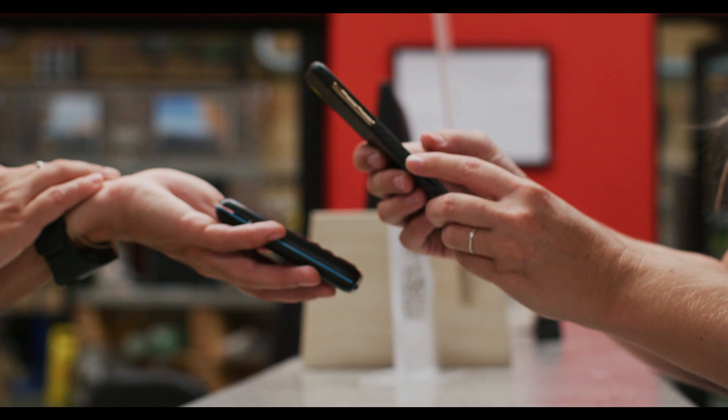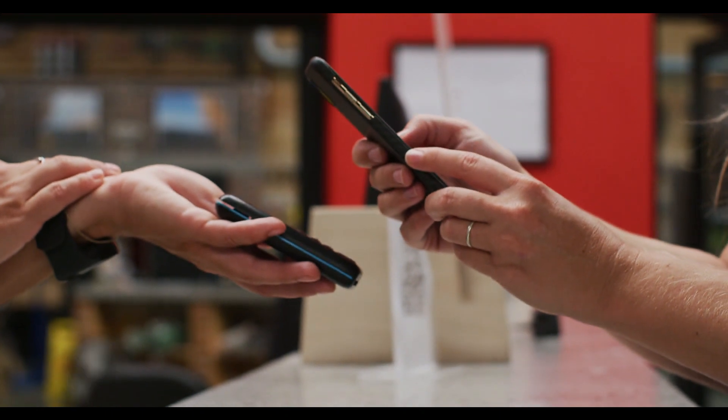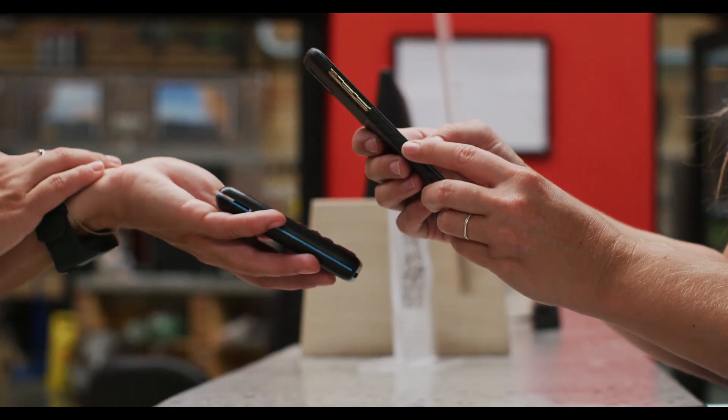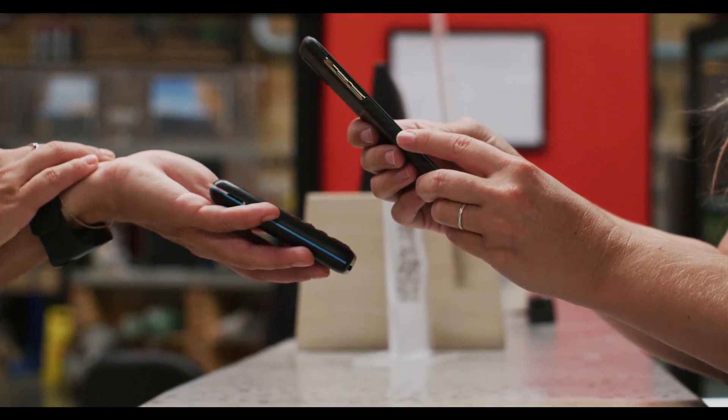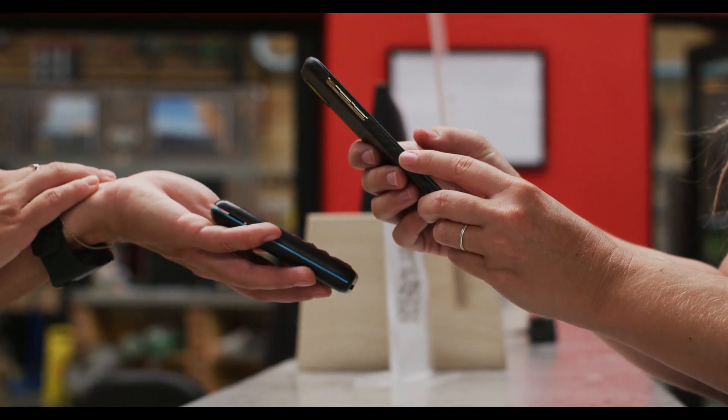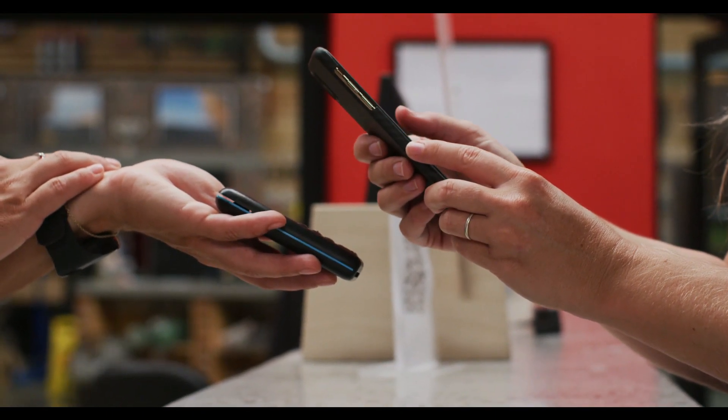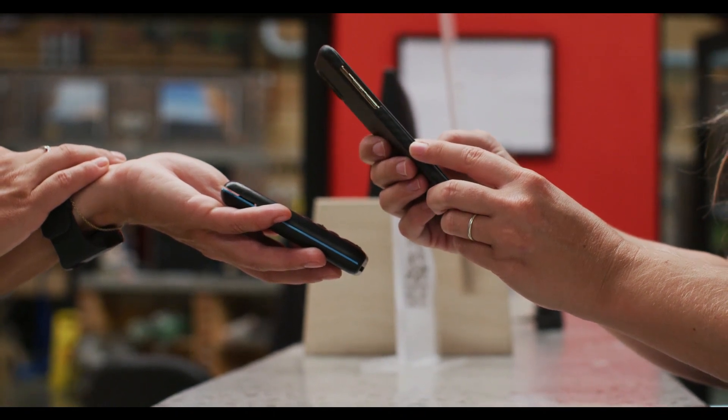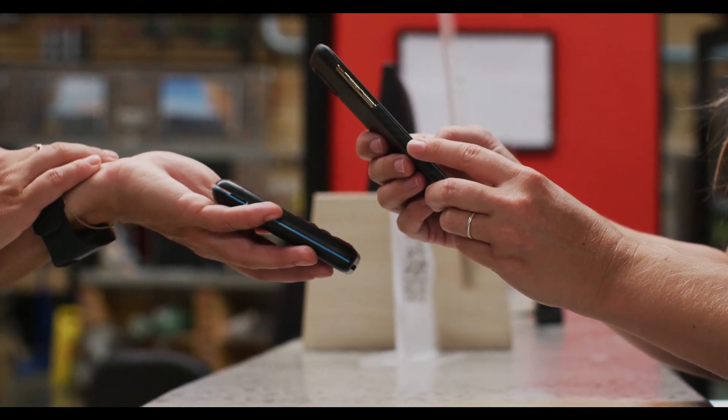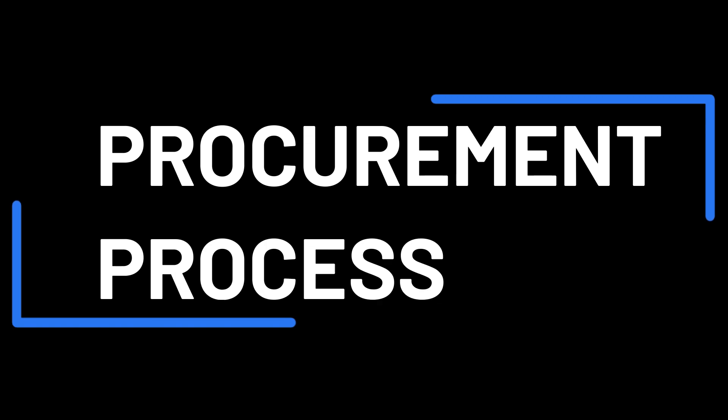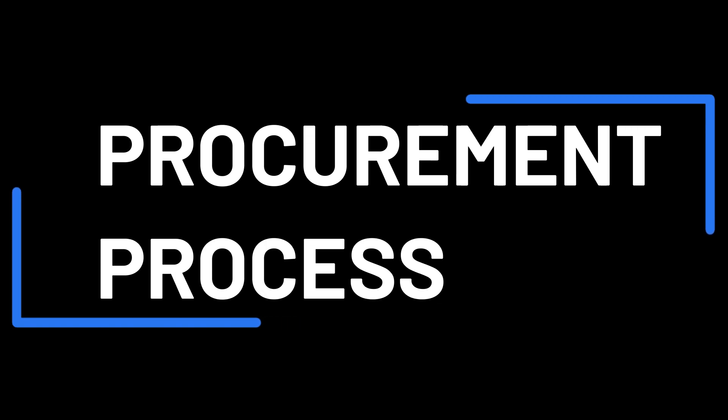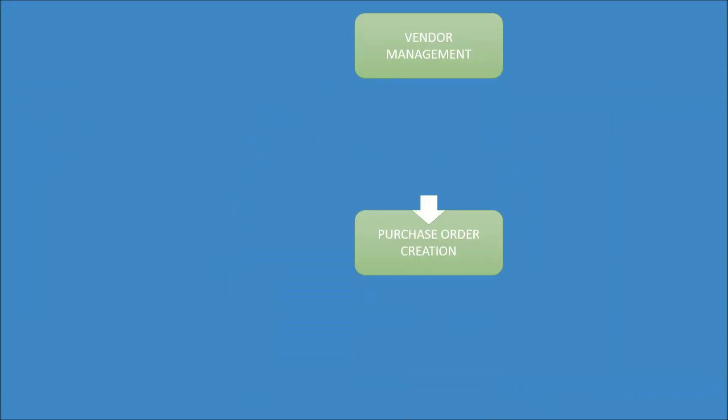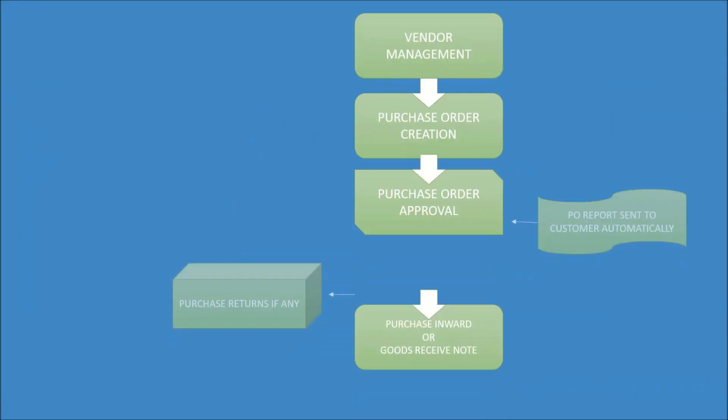Transform your counter sales experience with GetAFix, empowering you to process transactions quickly and efficiently, ensuring customer satisfaction and improved operational efficiency. GetAFix not only simplifies the service process but also streamlines procurement management.